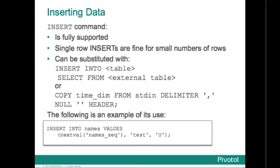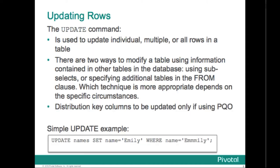Typical insert statement shown there. Insert into value and names the values, the next value from the sequence, the value test and you. Updating rows use the update command. You can update individual multiple rows or all rows in a table. There are a couple of ways to modify a table when you need to combine information from multiple tables.